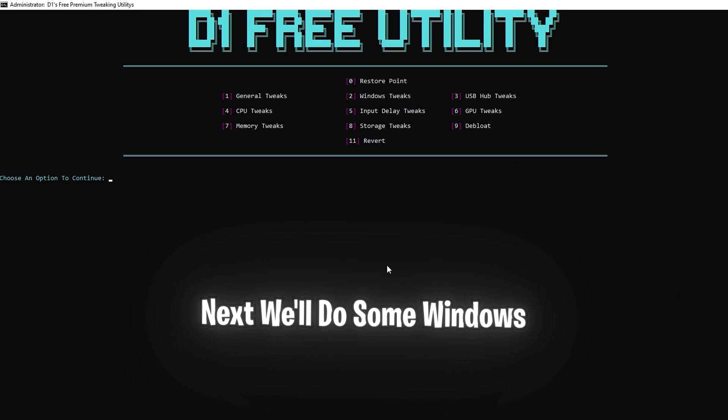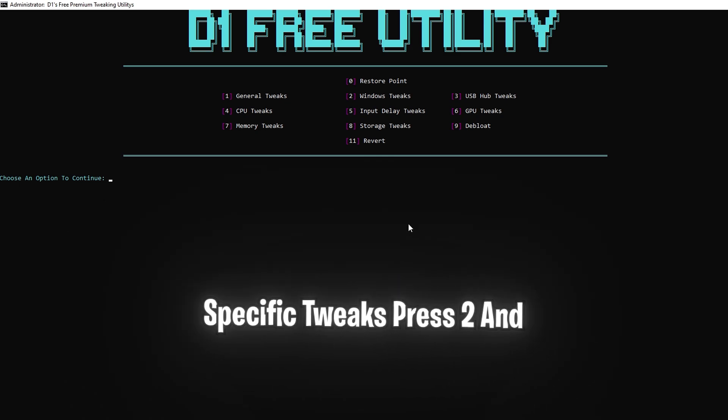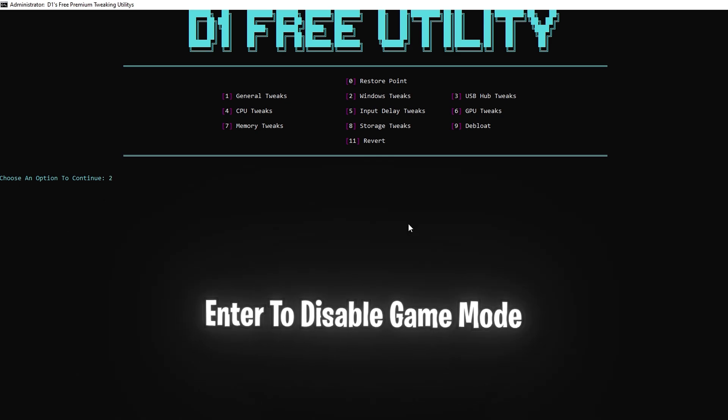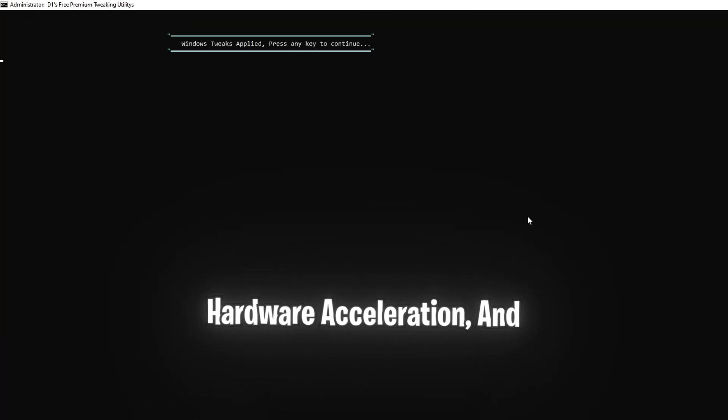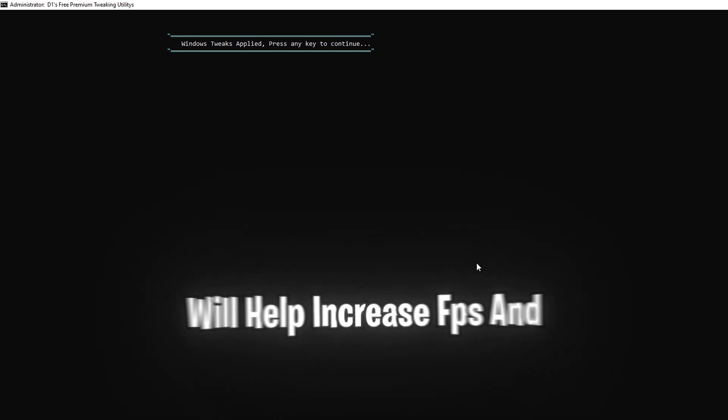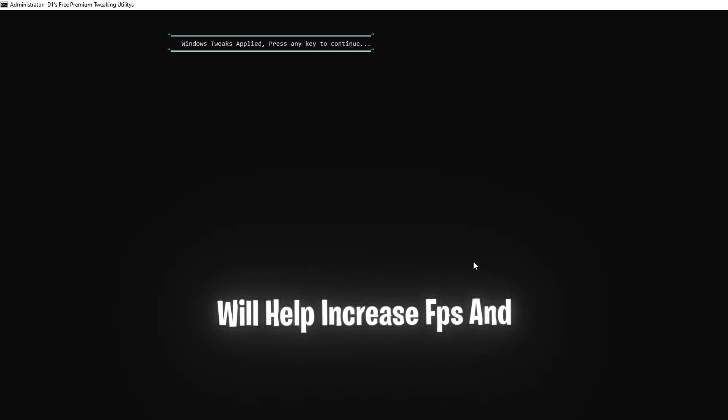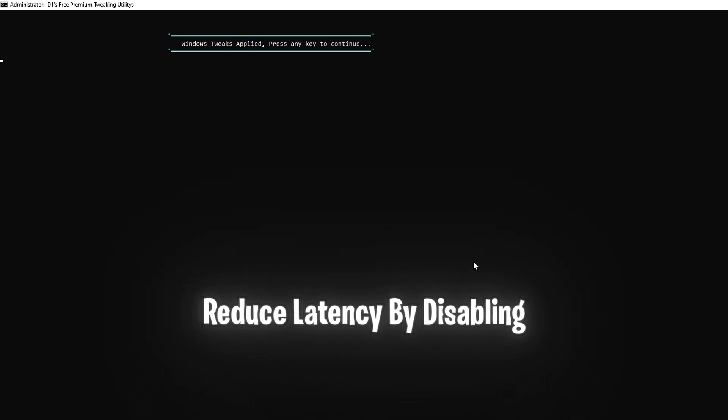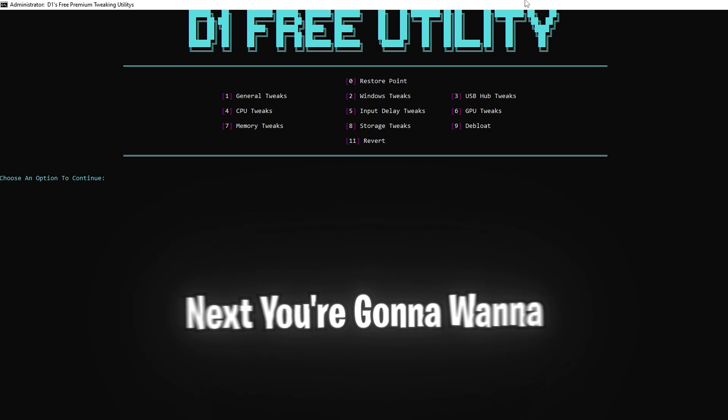Next we'll do some Windows specific tweaks. Press 2 and enter to disable game mode, hardware acceleration, and performance settings. This will help increase FPS and reduce latency by disabling unnecessary Windows features.